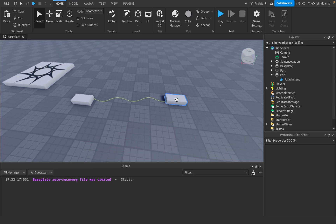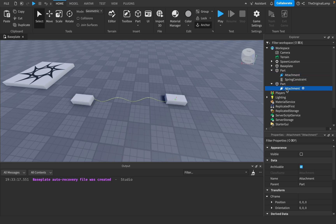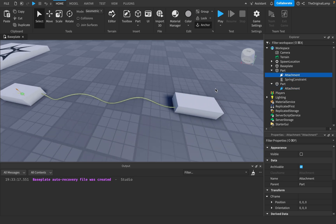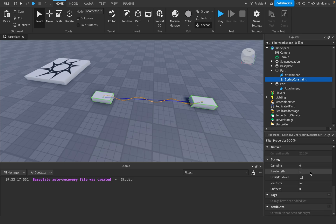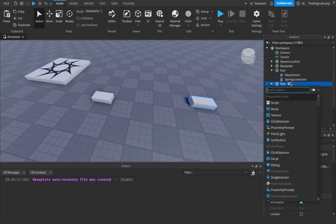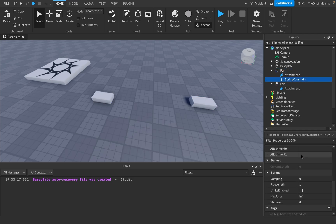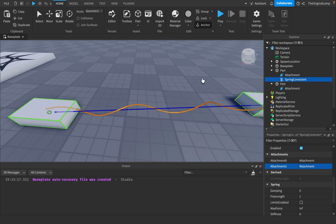So how it works is that you need two parts, and then each part needs to have one attachment. My attachments are just in the middle of the parts. Then you can add a spring constraint — you can add it wherever, doesn't matter. I just like to put it inside of the part. I'll delete the spring constraint just so we can start from scratch. So spring constraints need two attachments — attachment zero can be this, and attachment one could be this.